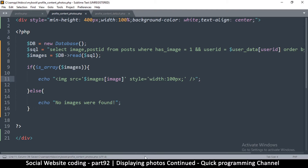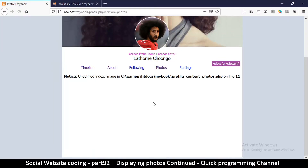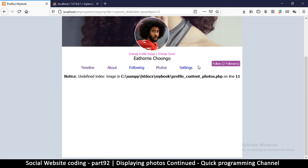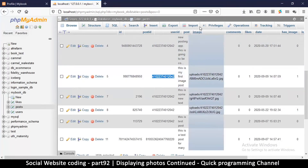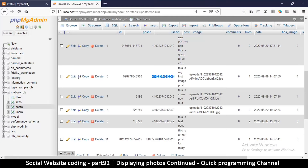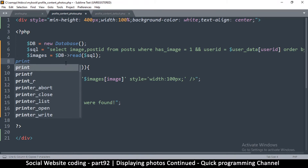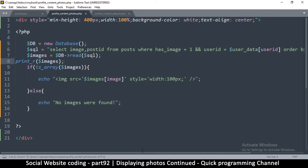Let's see what we get so far. If I refresh the page — 'undefined index image'. We have to go back and make sure there is a column called image — and there it is. What's the problem here? From posts. What we could do is echo it out using print_r so we can see exactly what we've received.